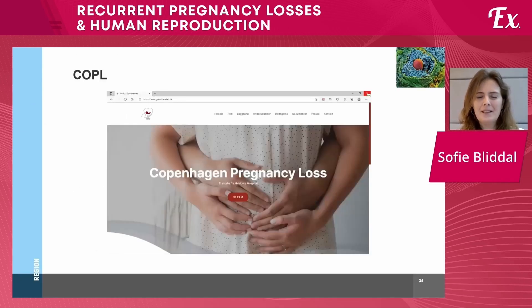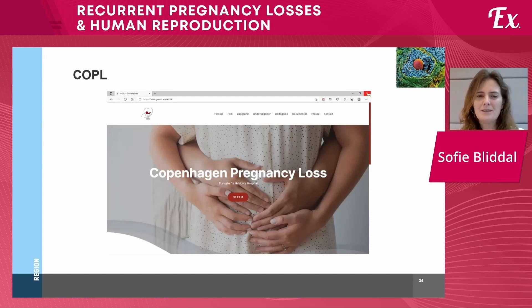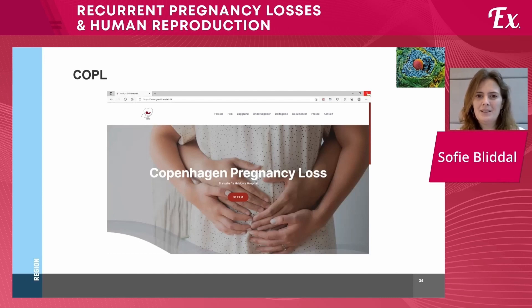What's next? In Copenhagen, as you will hear from other sessions, we have the Copenhagen Pregnancy Loss Study, and in this study we will also look into the role of PCOS and AMH levels in pregnancy, including spontaneous pregnancies in those both with and without recurrent pregnancy loss.